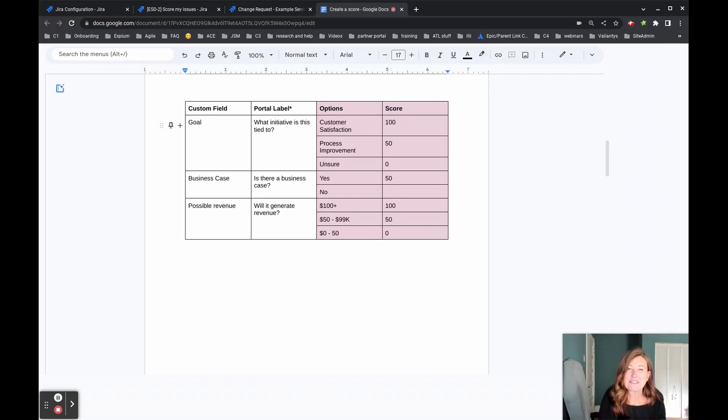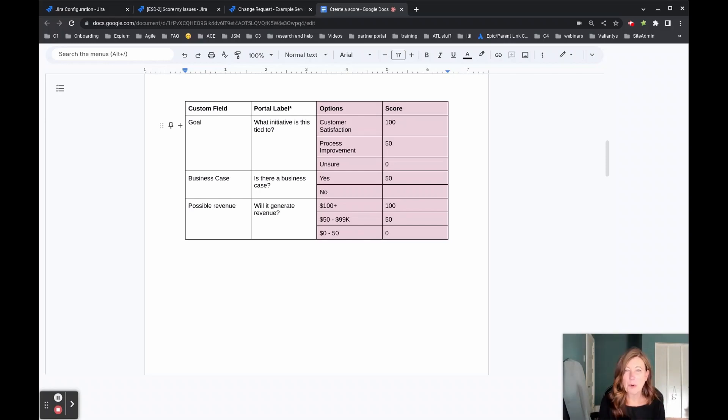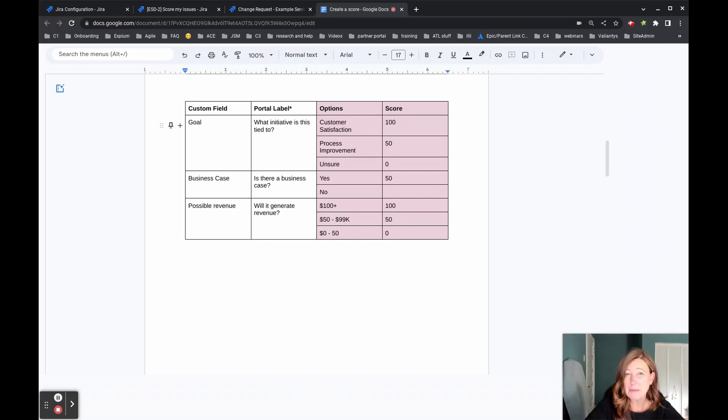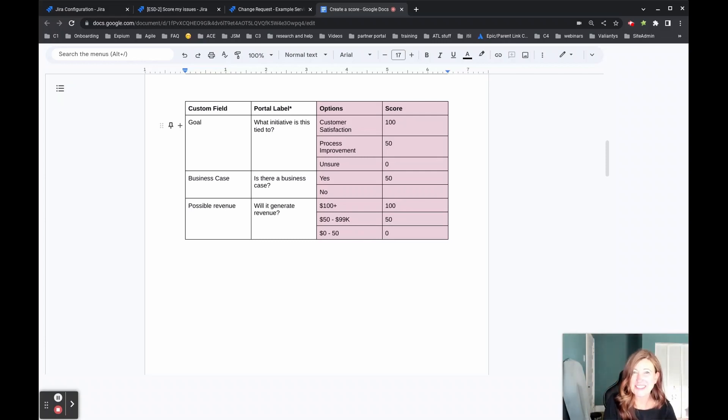Next, we laid out what we wanted to present to the person filling out the form. So that's our portal labels. So questions we'll be asking to them include, what initiative is this tied to? And then under the options are the answers they'll have to pick from.